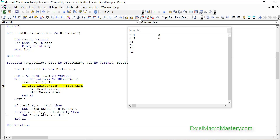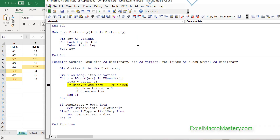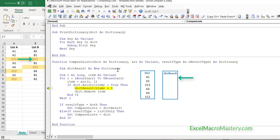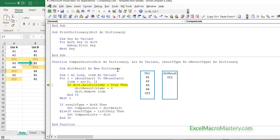In the CompareList function we read through the first item. Looking at what's on the worksheet: we're at B3 — this doesn't exist in list 1. We're at B1 — it doesn't exist either. Now we're at CC1, and CC1 does exist. We're going to add CC1 to the result dictionary. After stepping through that line, you can see CC1 gets added, and now we remove CC1 from the original dictionary because we don't want it there.